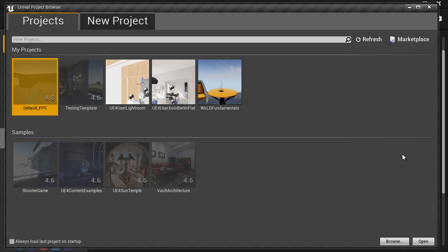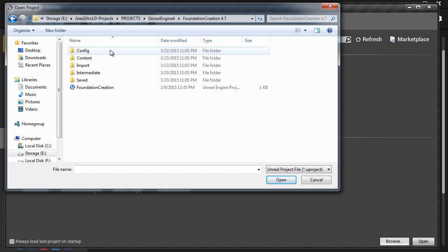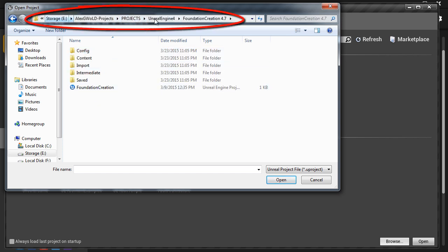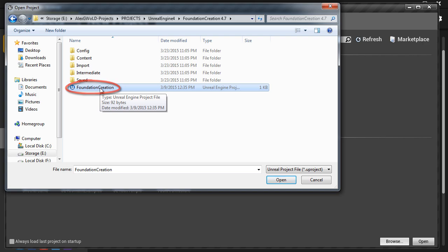Now we want to go to browse and navigate into the folder where this project is being stored into the new location. Projects E drive Unreal Engine 4 and inside foundation creation project. Here is the project file that we want to open.